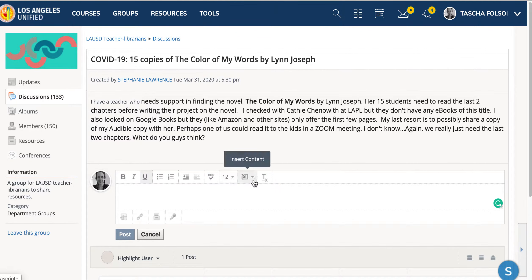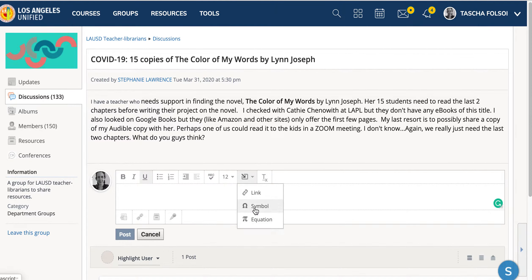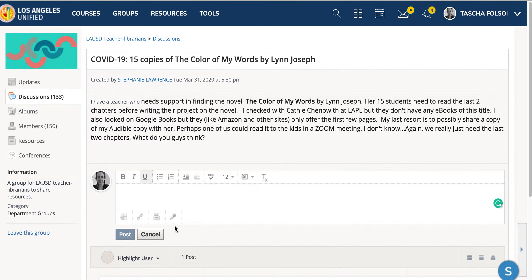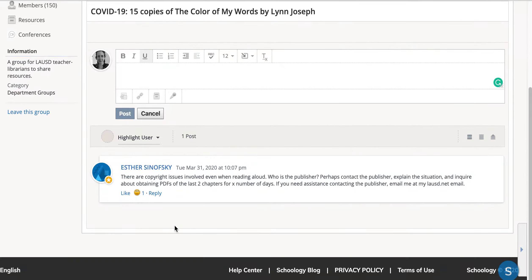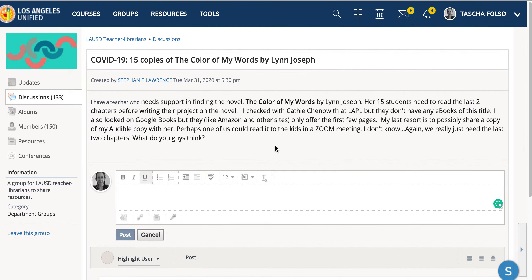You can check your spelling. You can insert a link if you need to. If your keyboard isn't making some foreign language characters, you can check over here. There are also some math equations for you to use. Then you post when you're done, and if you want to reply to somebody else, you just go down and do that.